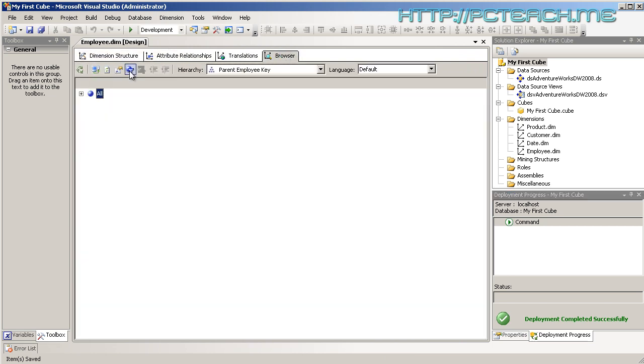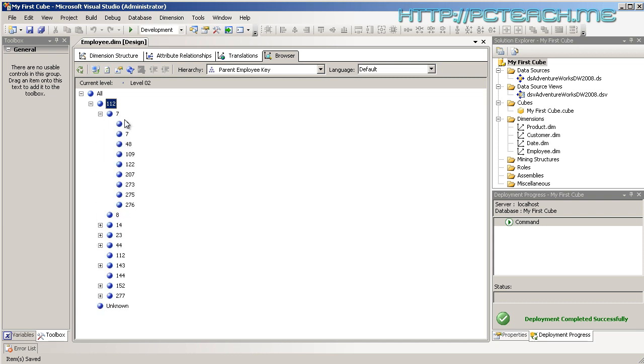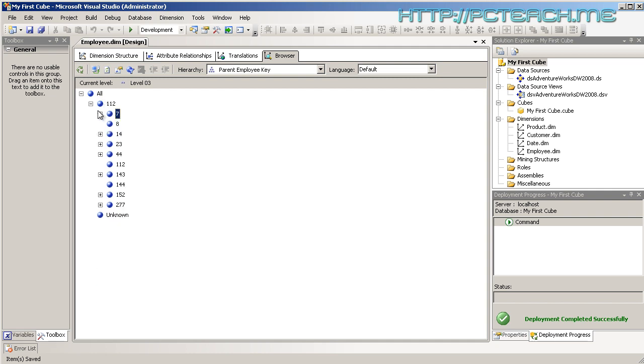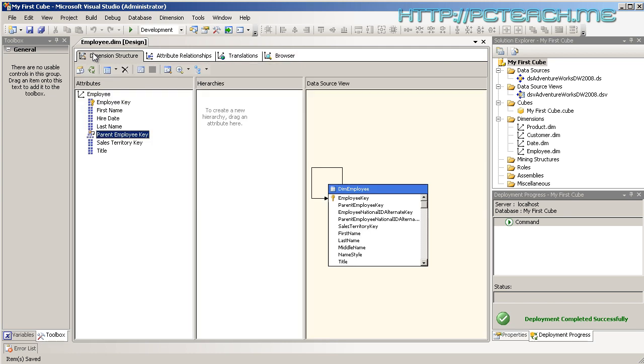So parent employee key, and we've got 112. What is 112? I don't know. What's 7? What's 2? But you can see there is some structure here, but we haven't got a clue as to what this is all actually meaning. So this is where we can really do with creating a little bit more of a structure on this.